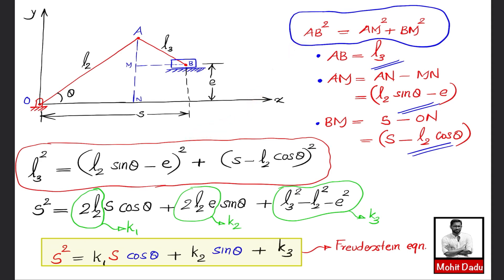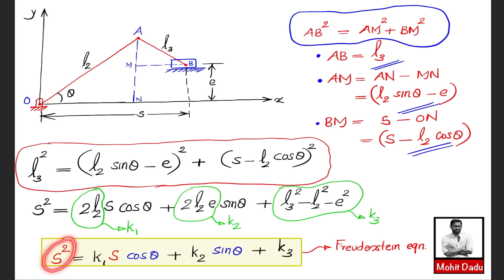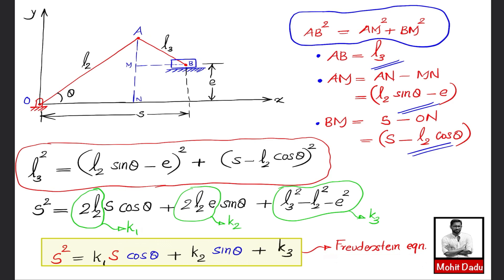Substituting, we get: l3² = (l2·sin θ − e)² + (s − l2·cos θ)². Squaring and rearranging gives: s² = 2l2·s·cos θ + 2l2·e·sin θ + (l3² − l2² − e²). Defining k1 = 2l2, k2 = 2l2·e, and k3 = l3² − l2² − e², the Freudenstein equation for the slider crank mechanism is: s² = k1·s·cos θ + k2·sin θ + k3.